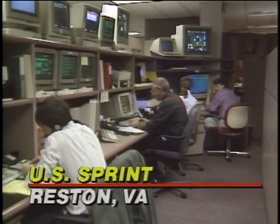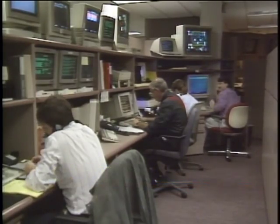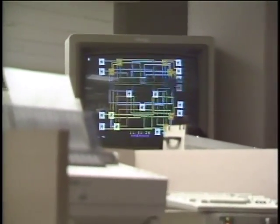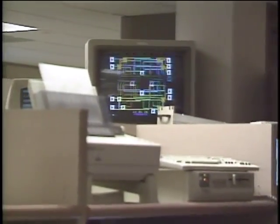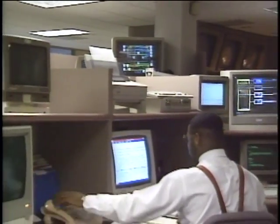Thank you both very much. When your company really gets big and you have to communicate with several LANs scattered across the country, you may want to use a public data network rather than create your own. One of the leading systems is called SprintNet.